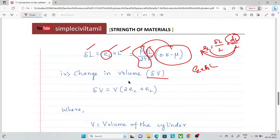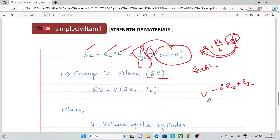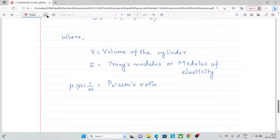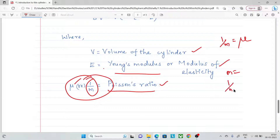Change in volume: volumetric strain e_v = delta_V / V, so delta_V = e_v × V, using the formula with 2 times circumferential strain plus 1 times longitudinal strain. Note that mu (μ) equals 1/m (Poisson's ratio). If m is given, convert using μ = 1/m. That completes the introduction to thin cylinders.